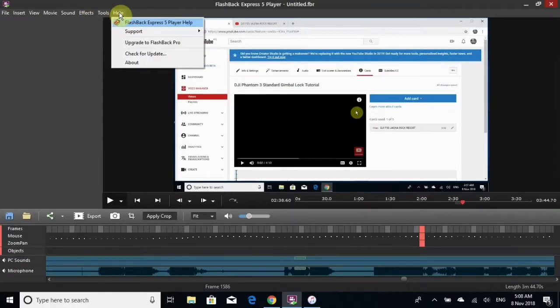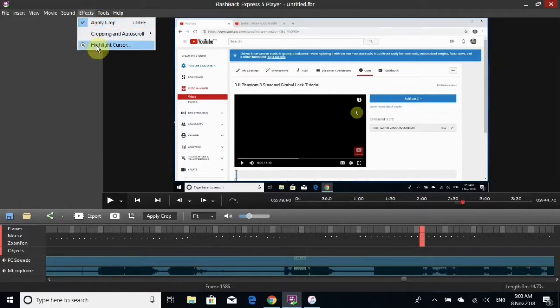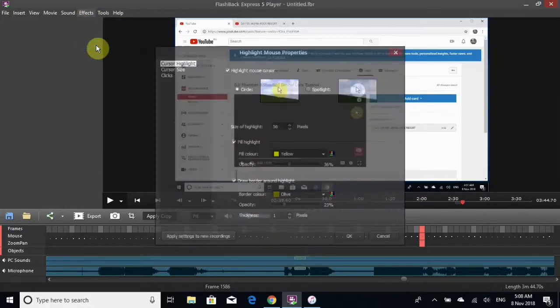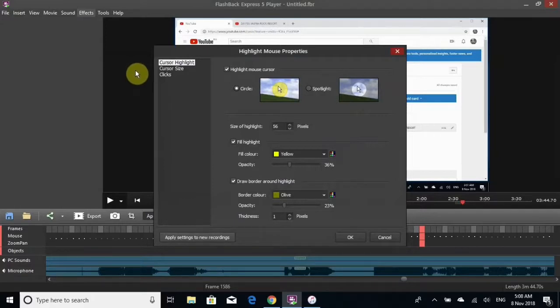What we want is effects, and we go down here to highlight cursor and open up that box.